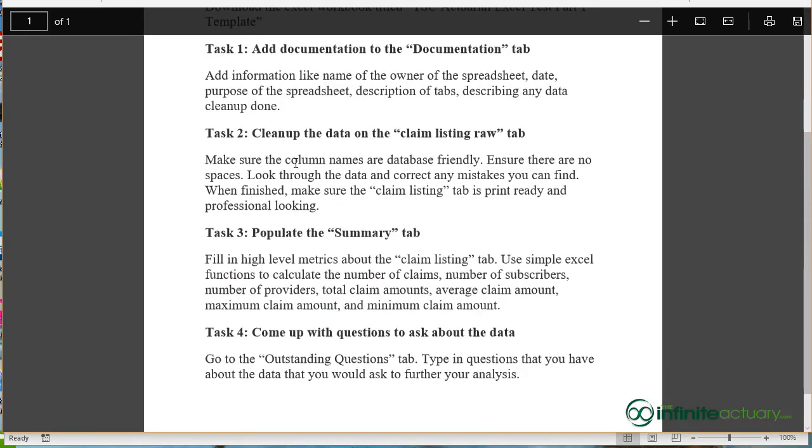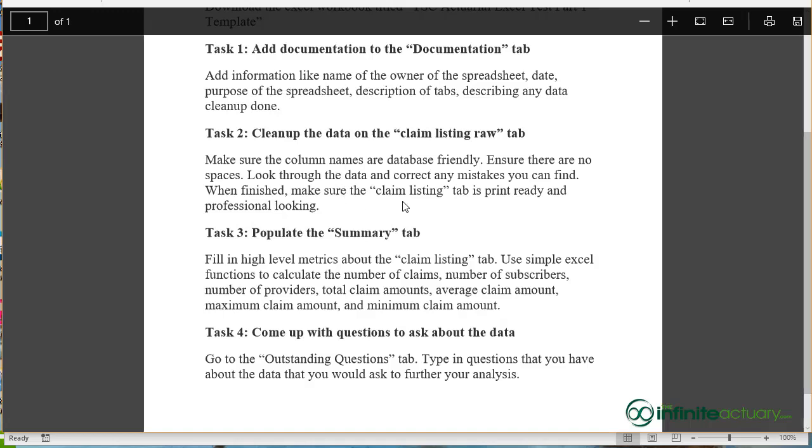In Task 2, I want you to clean up the data on the Claim Listing Raw tab. You want to make sure that the column names are database friendly. We don't really want spaces in our column names. Also look through the data and correct any mistakes that you can find.